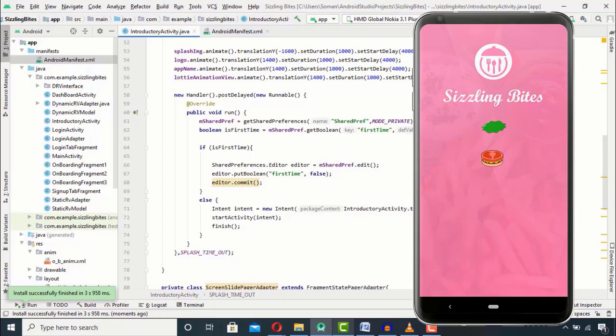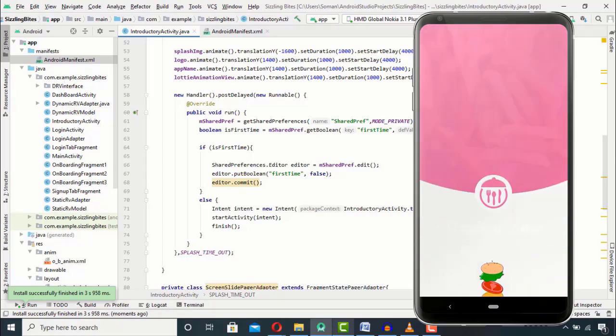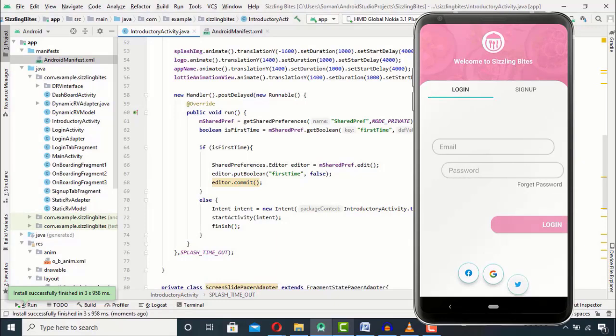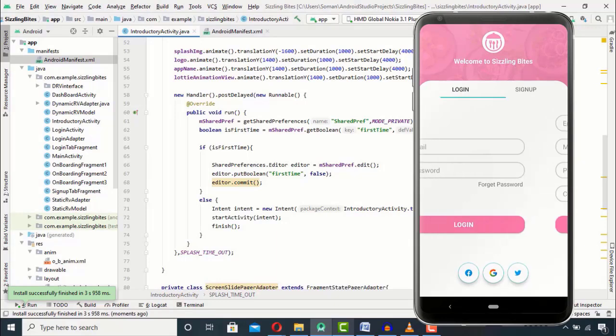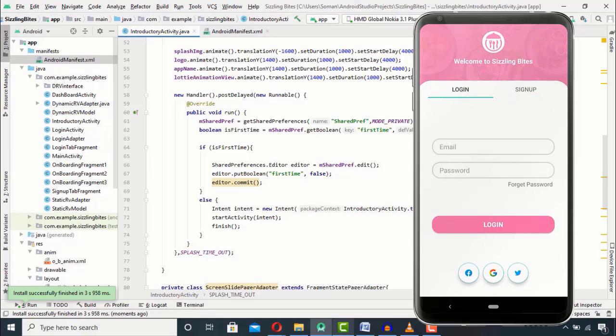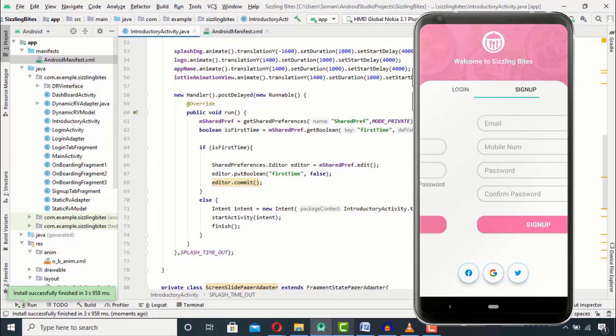And we will run it again. So now you can see it has jumped directly from splash screen to the login activity.